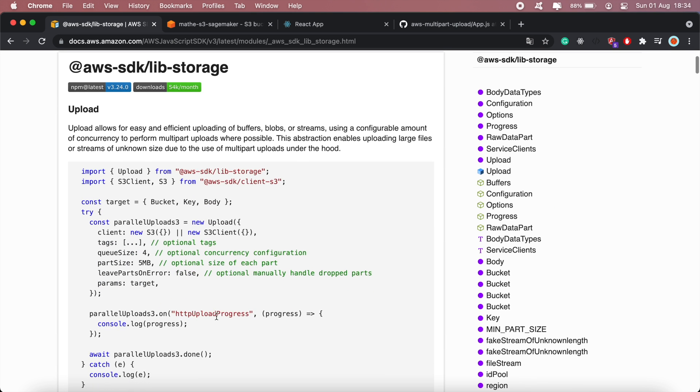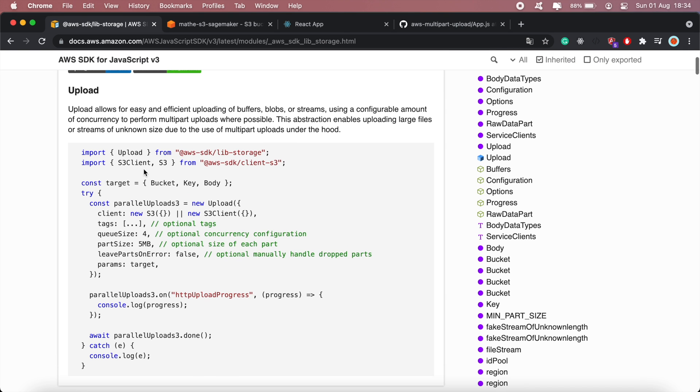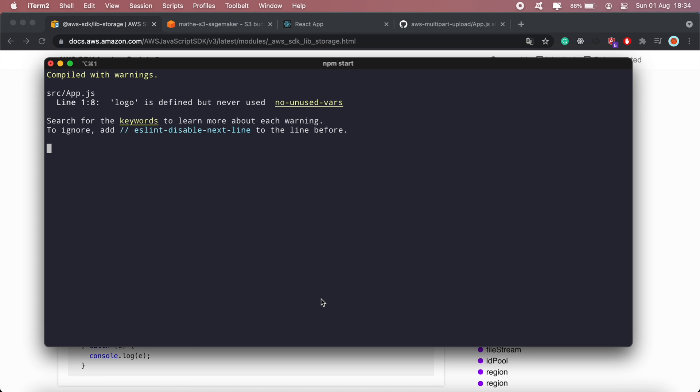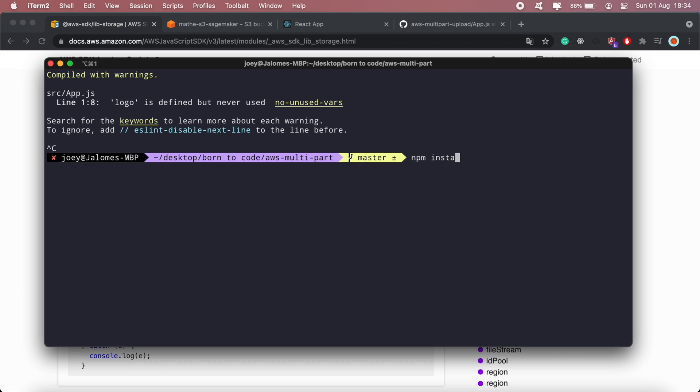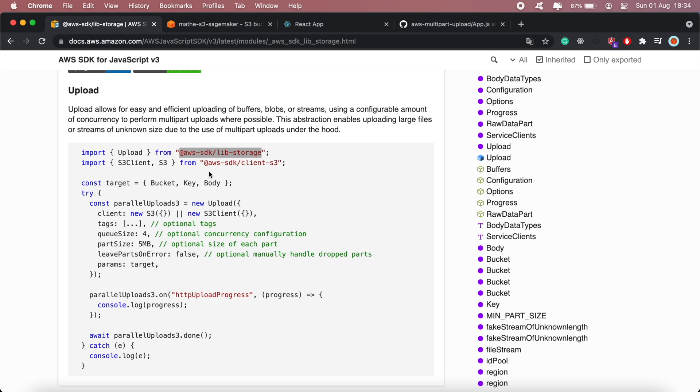And basically this is the code that's needed to initiate or execute the multi-part upload, so I'll need to import and install these two libraries first. So let me go ahead and do that. Okay so the first package is installed, let me install the next one.